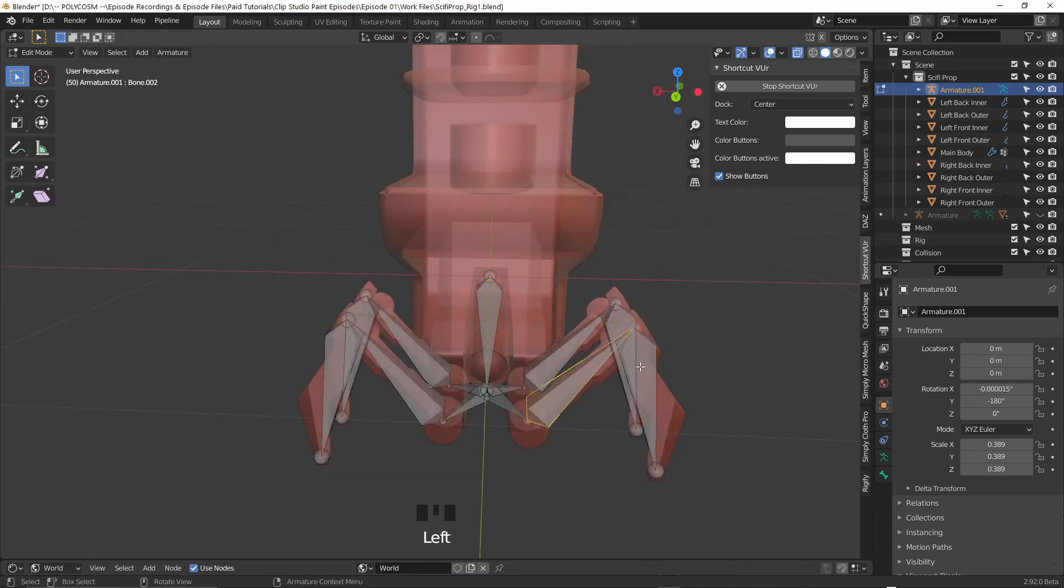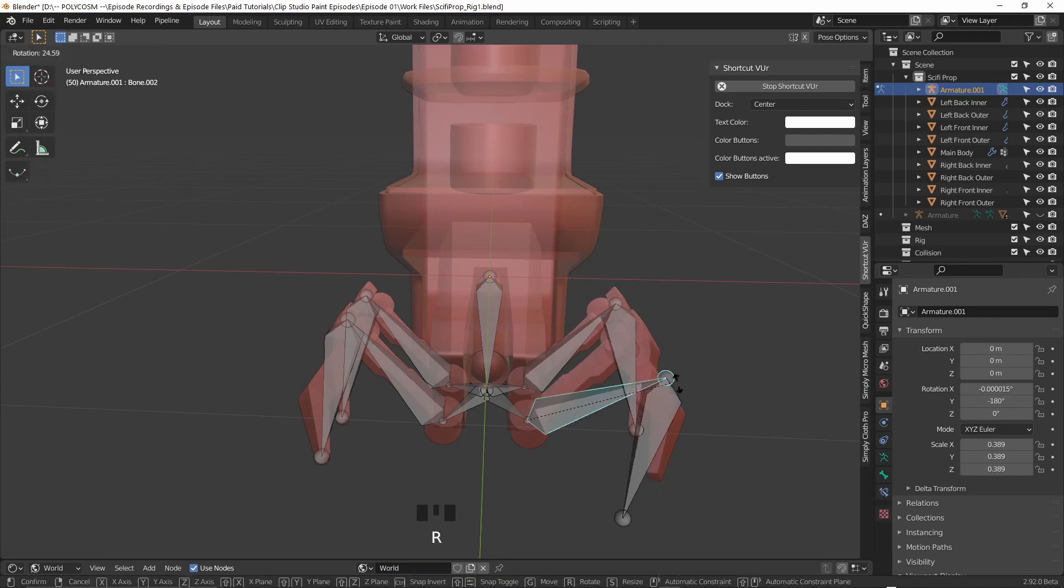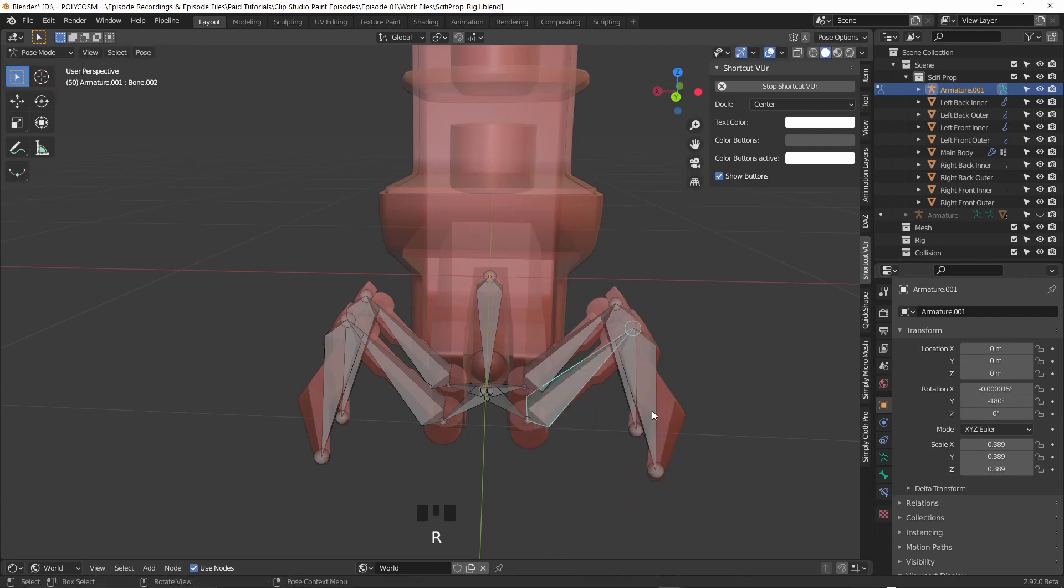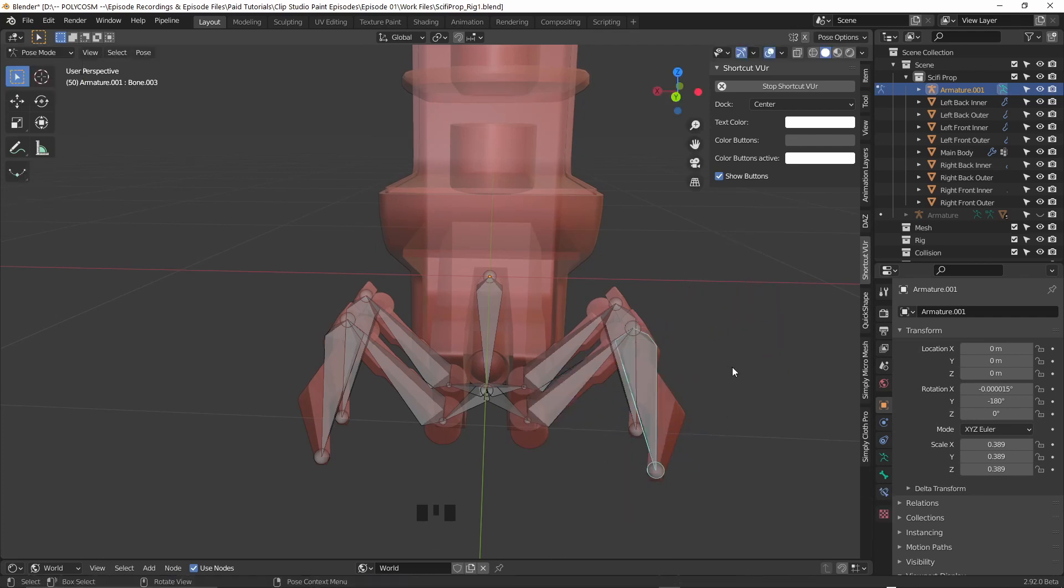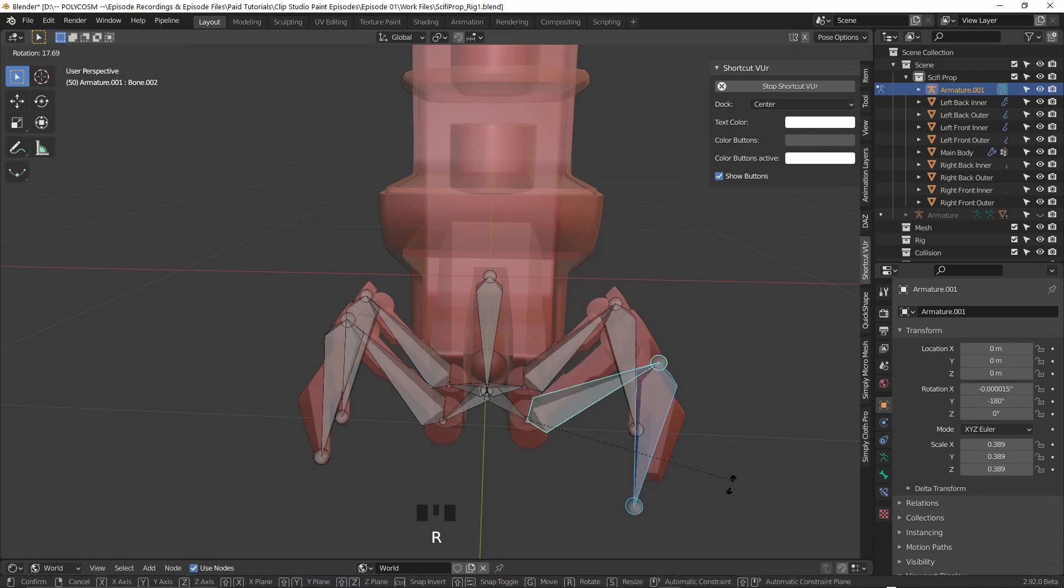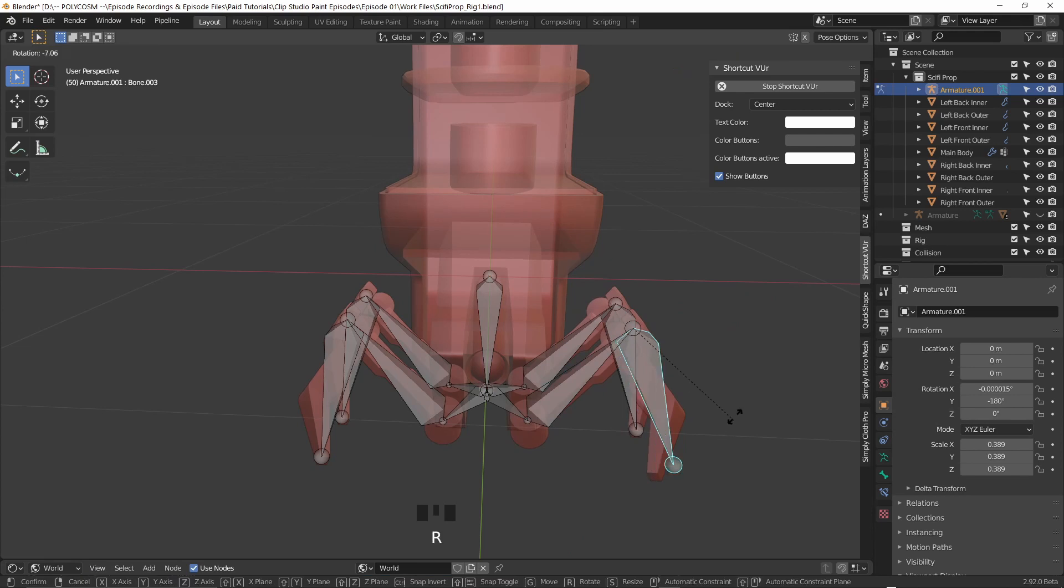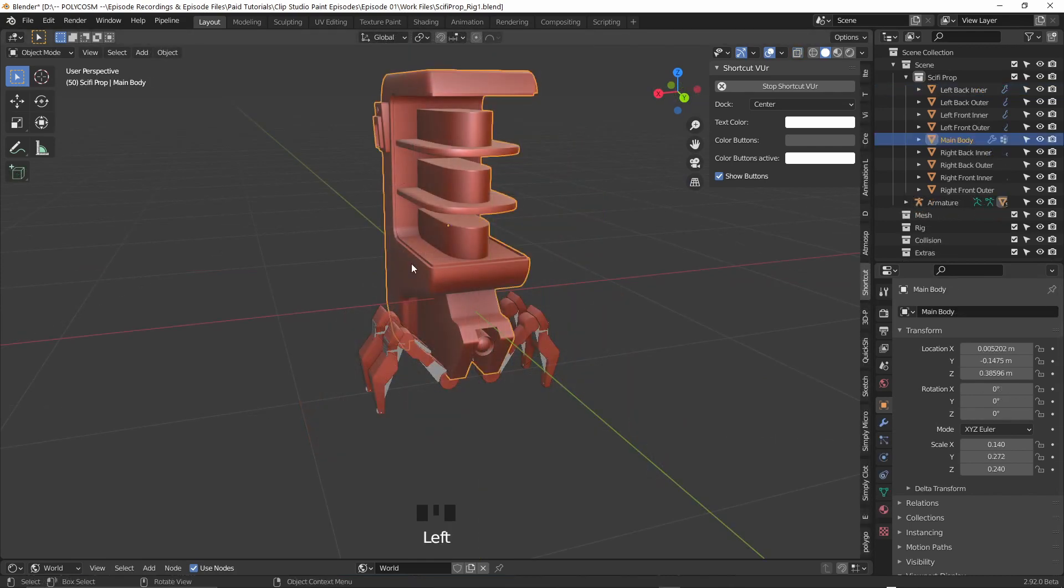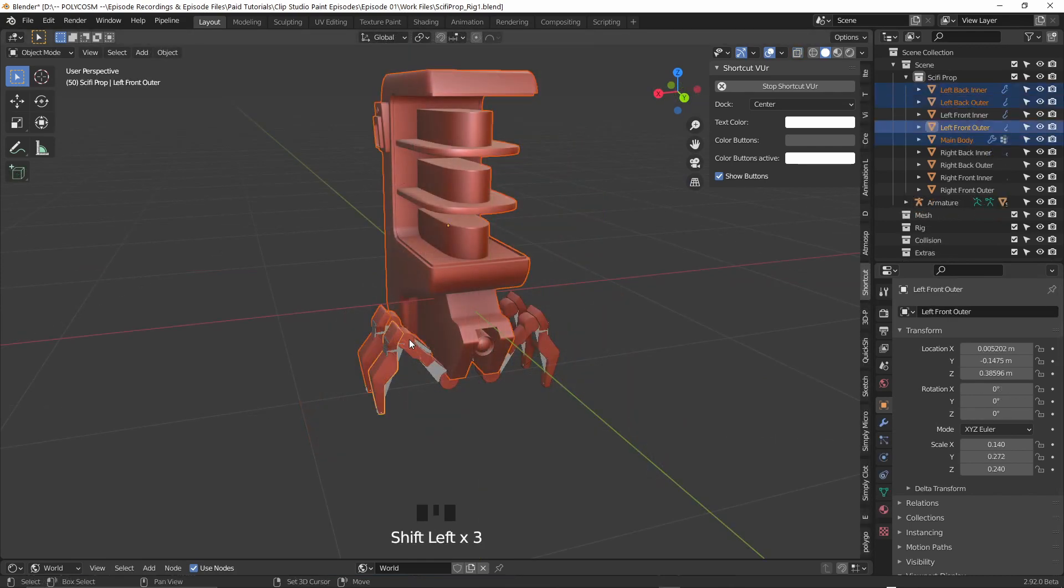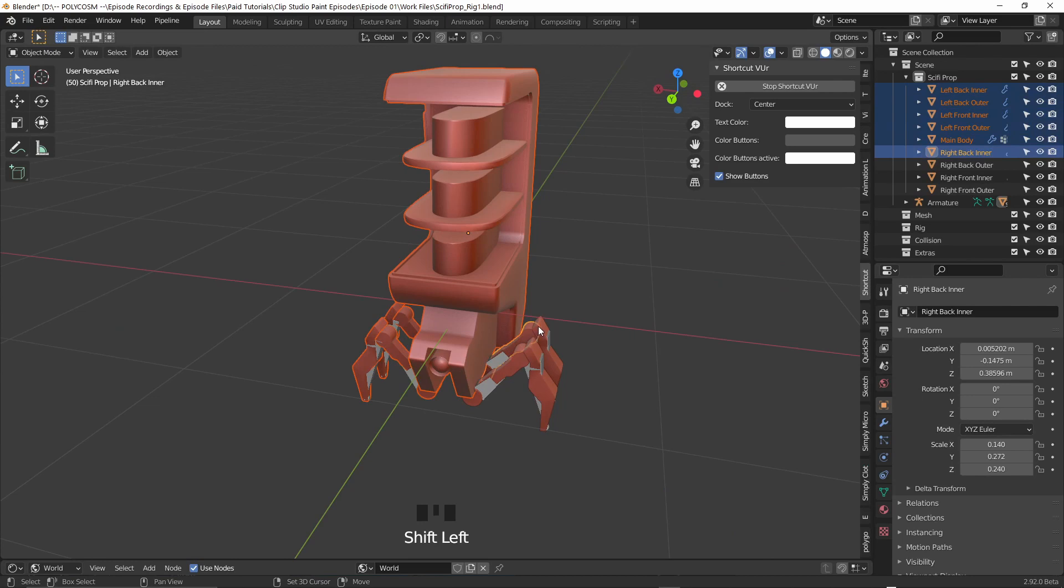So why do I want two bones per leg you might ask? If we head into pose mode and I now move these bones with R, you'll see that this gives the leg a bit more flexibility. Just like with our legs instead of sticks we have a knee joint to separate the upper and lower leg and it's the exact same thing with this bot. Once we've tested our rig and made sure everything is working, let's move on to weight painting.